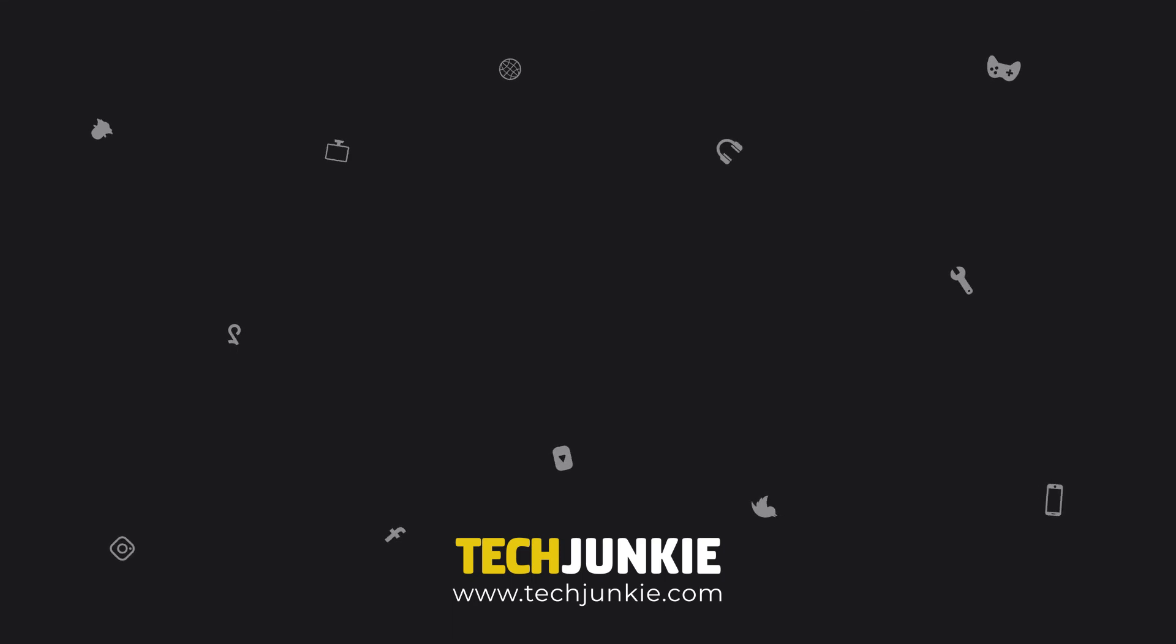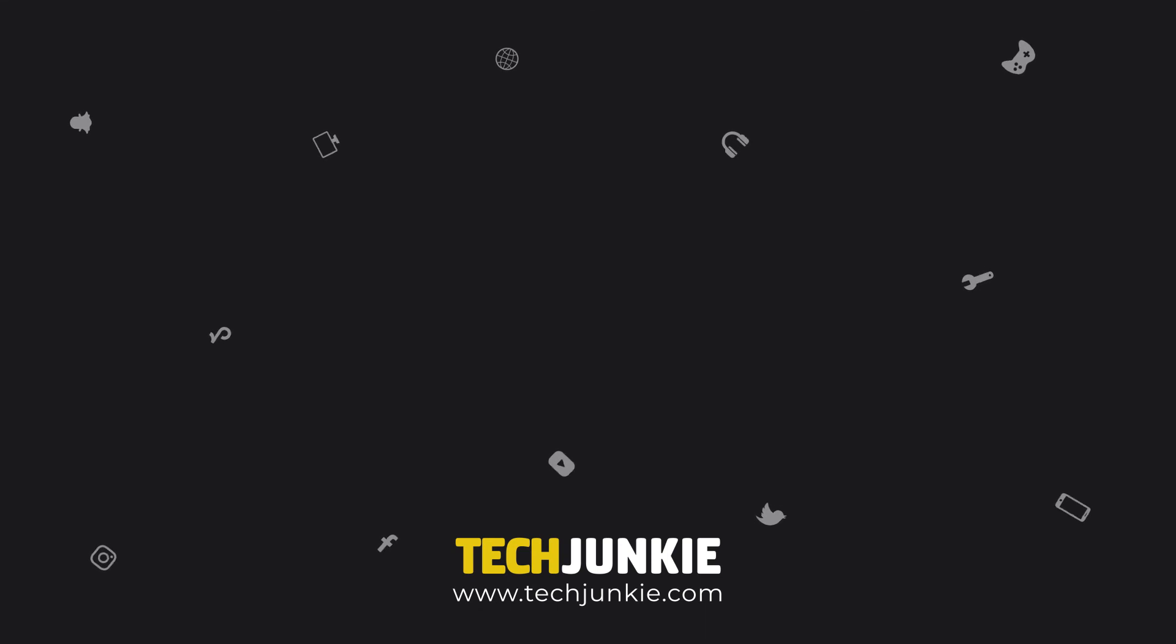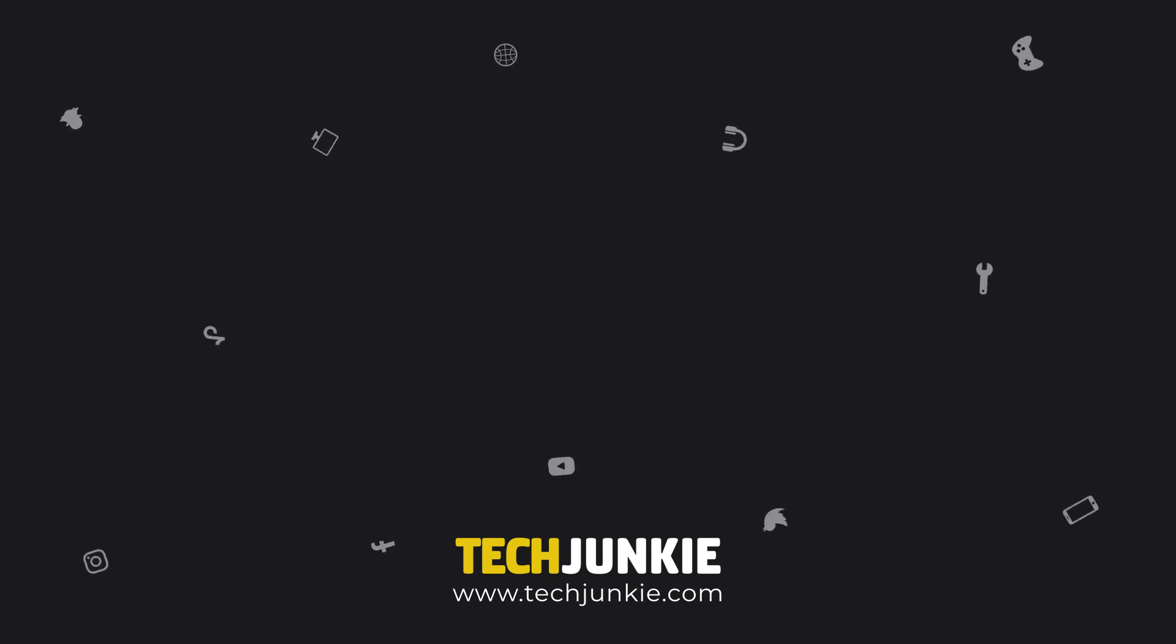For more guides on Excel and other platforms, make sure to like and subscribe. Also, check out our other videos that might help you out.